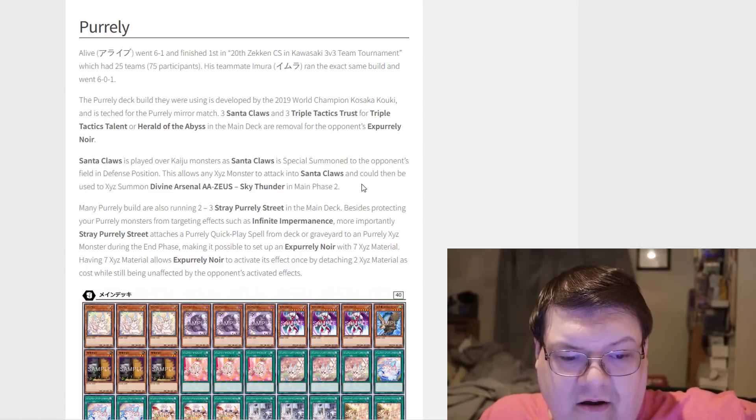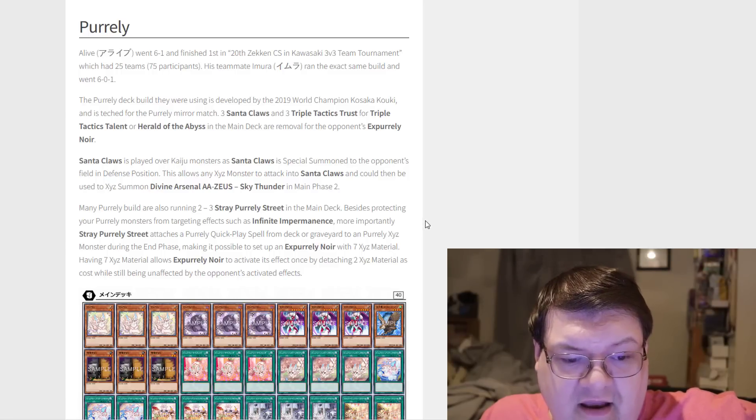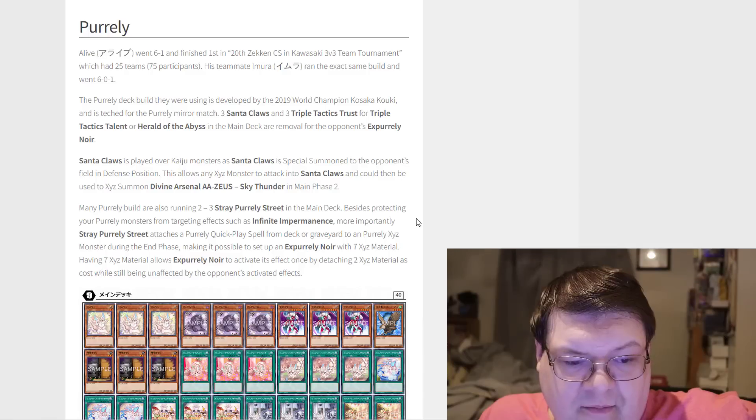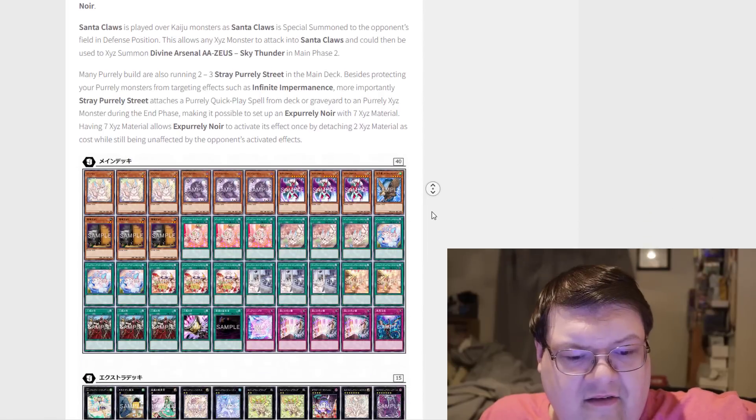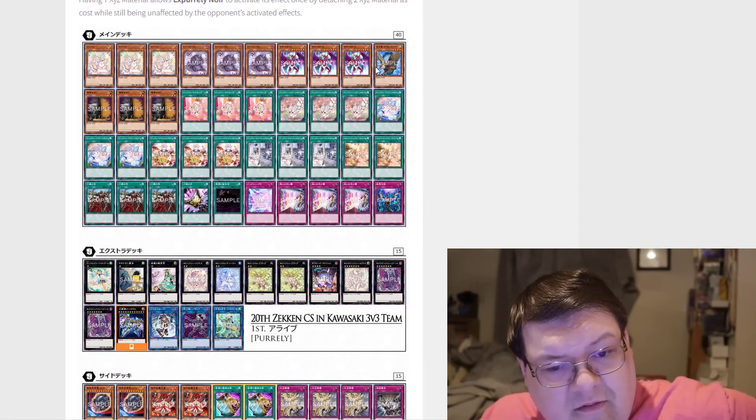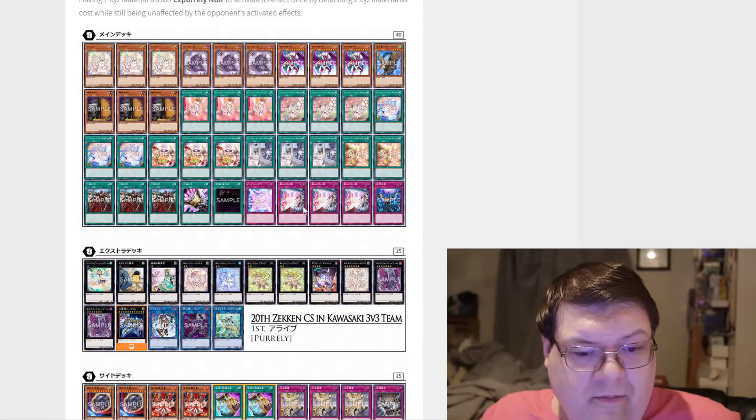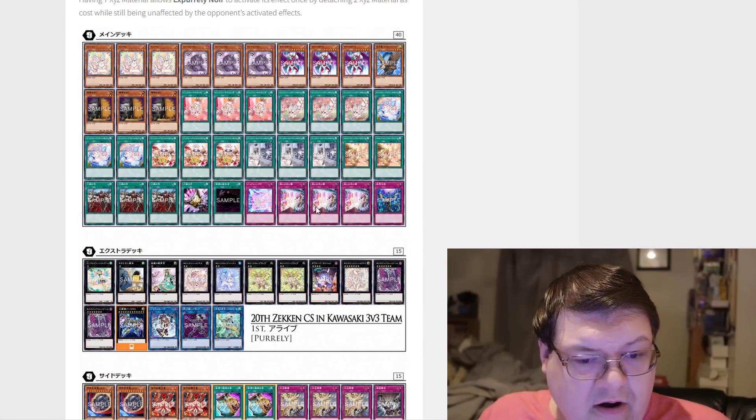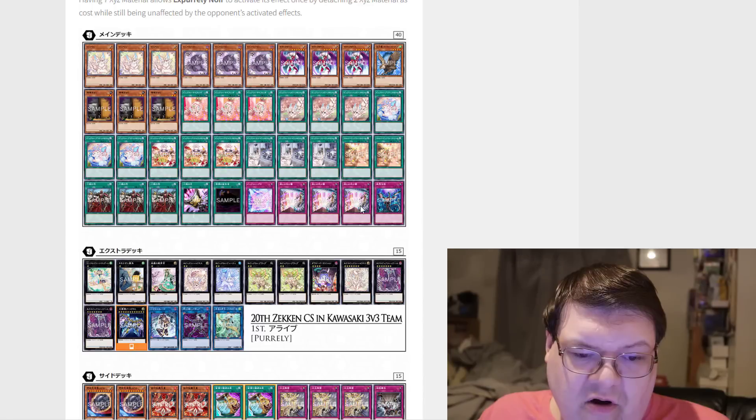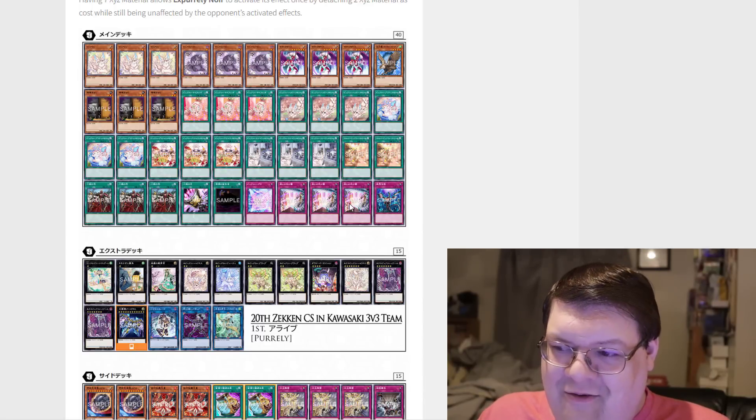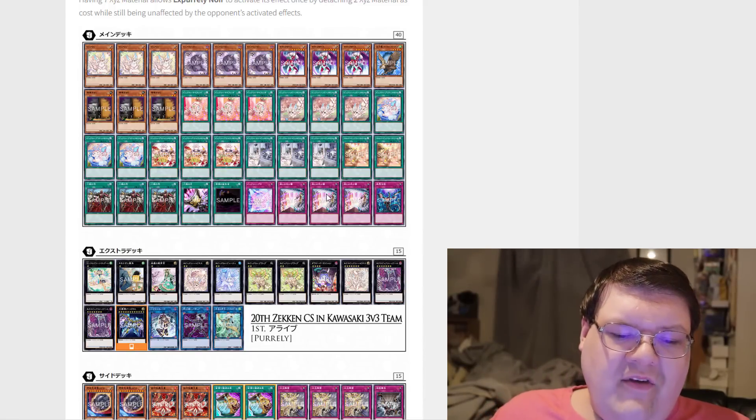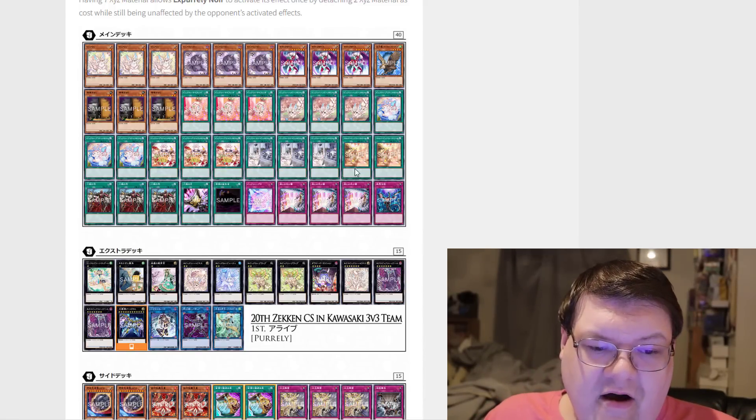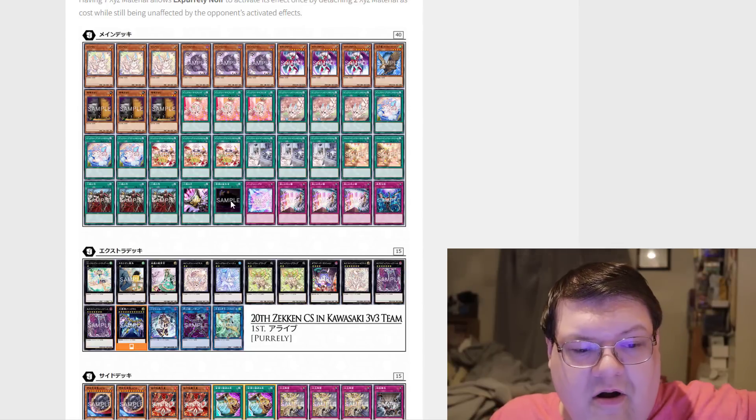Mainly Purely players are running 2-3 Bysteel in the main deck. Besides protecting your Purely from the targeting effects of Infinite Impermanence, it also allows you to attach for the draw power. Your whole goal is if you draw these, you can dump them off.